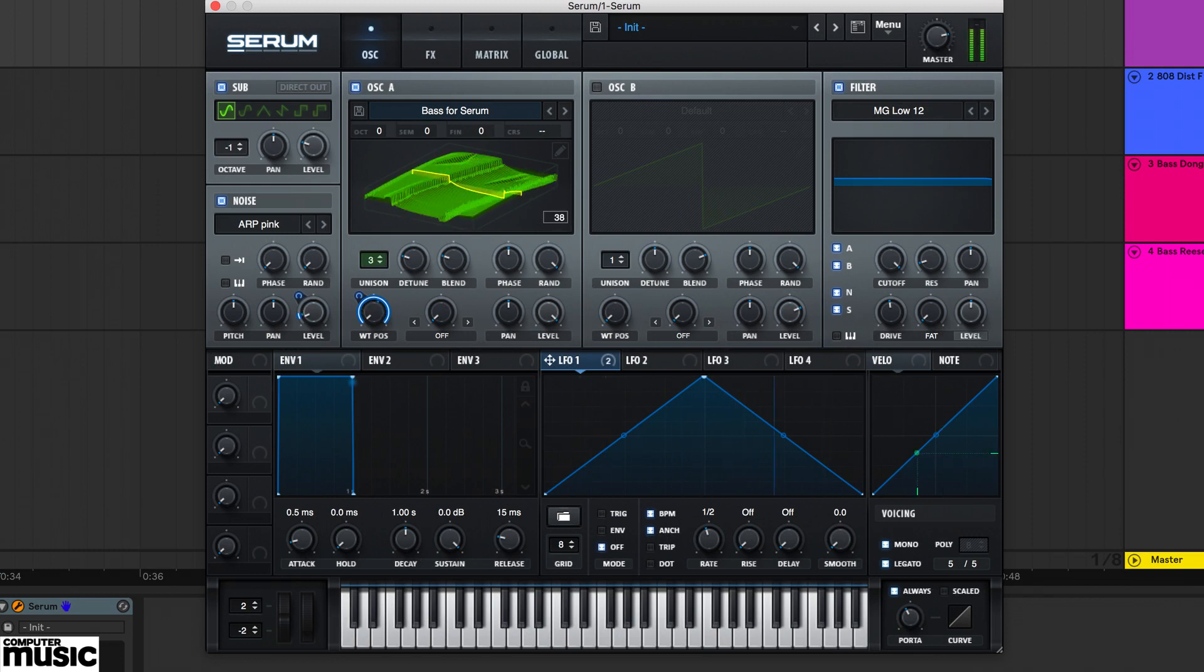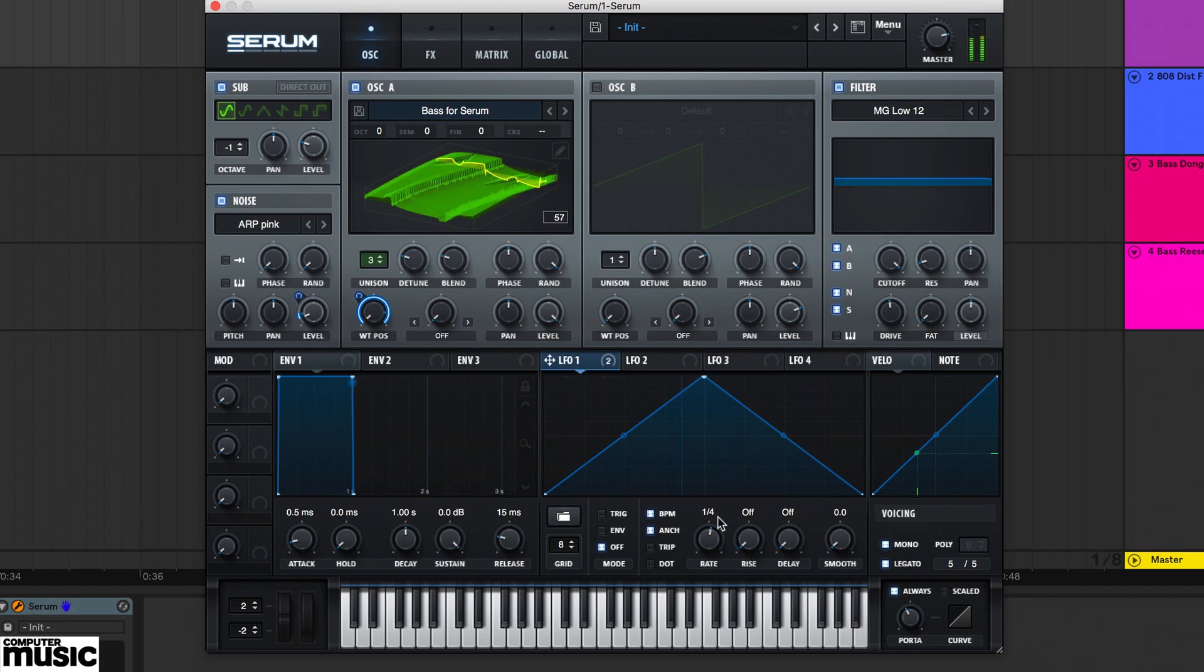Xfer Records Serum Synth lets you easily resynthesize any audio file into a wavetable oscillator. Let's see how it's done.